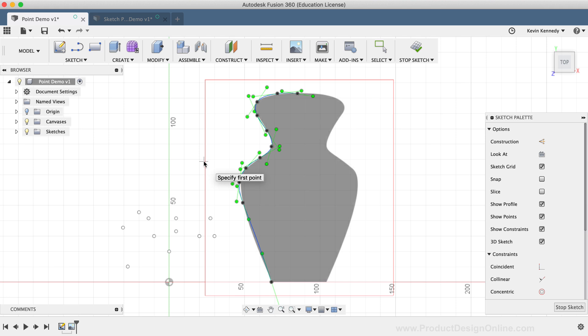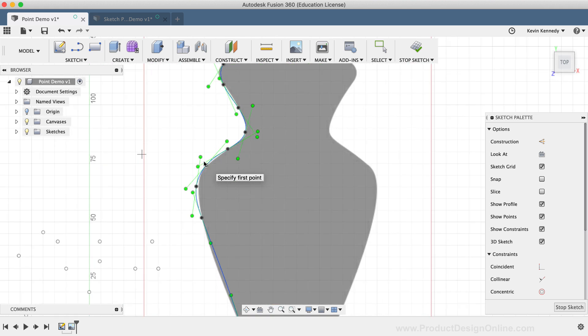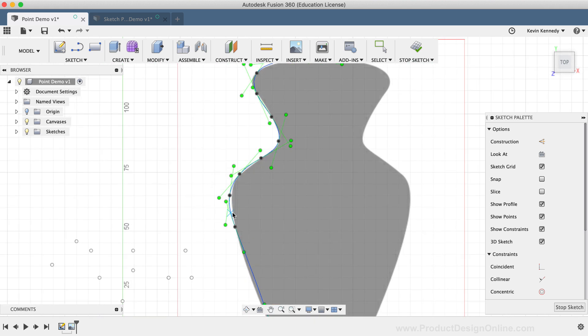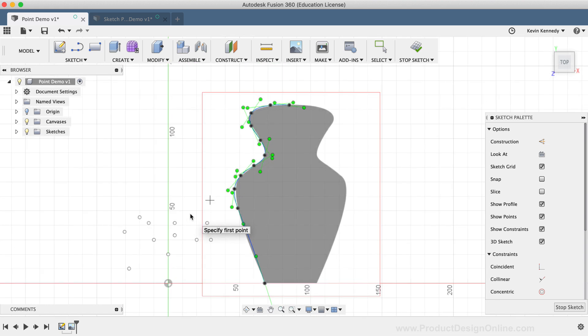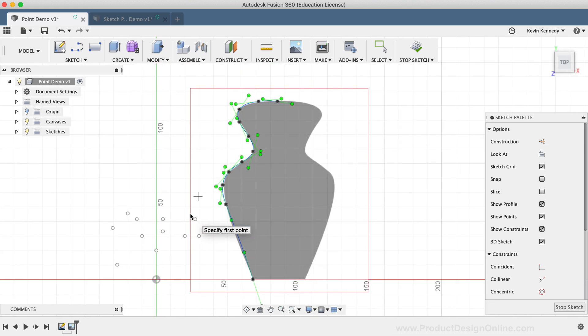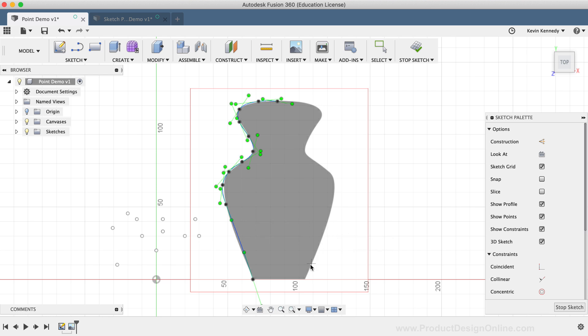If I zoom in just a bit, you'll notice that the spline is already pretty accurate. There's maybe just a few points here that could use some tweaking. And those Sketch Points allow me to create this spline extremely fast without getting caught up in how the spline is bending while placing each point.